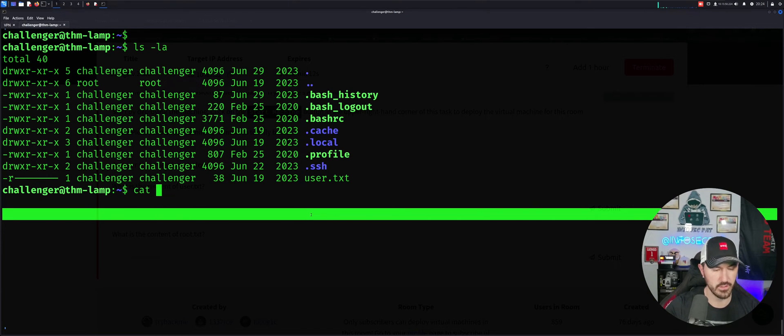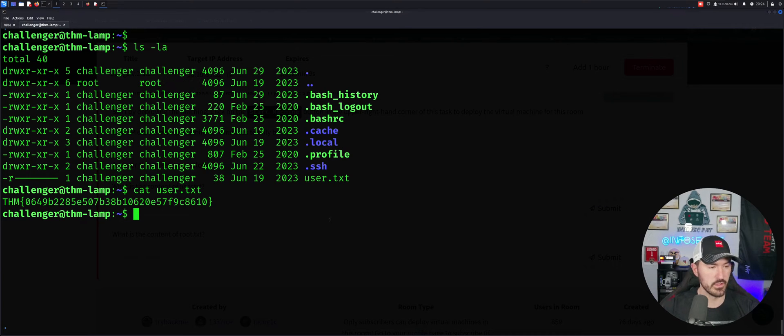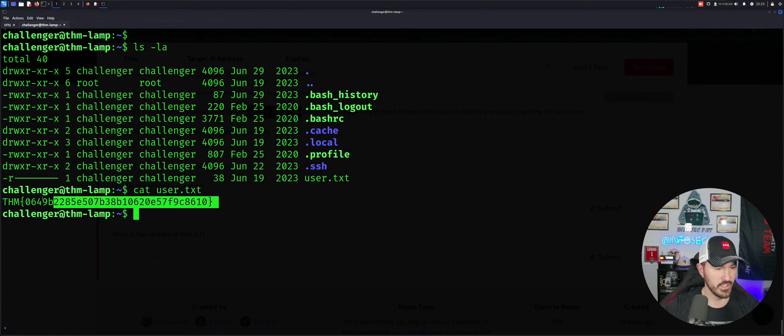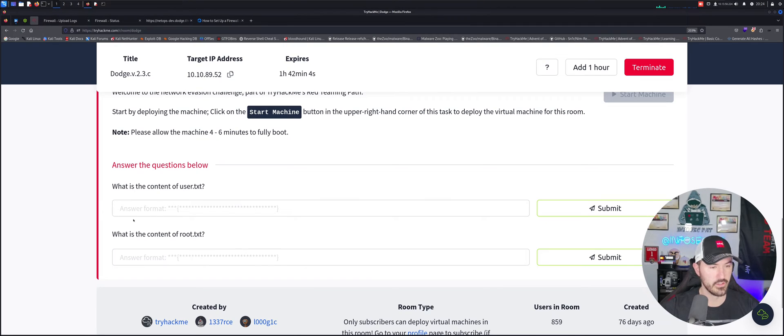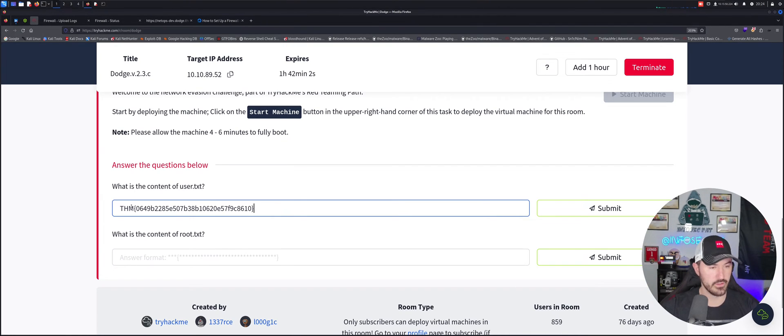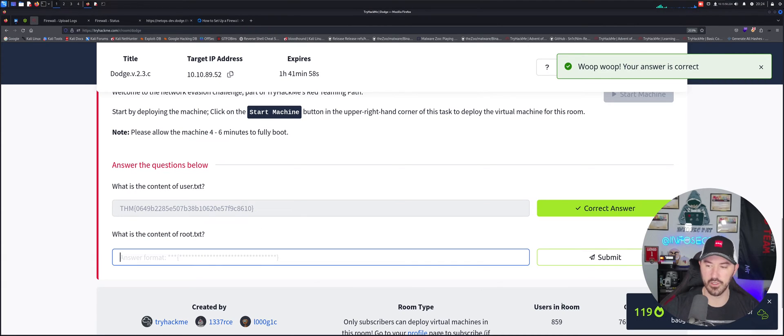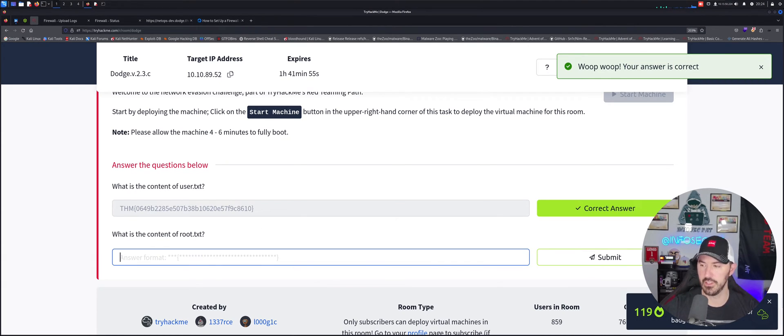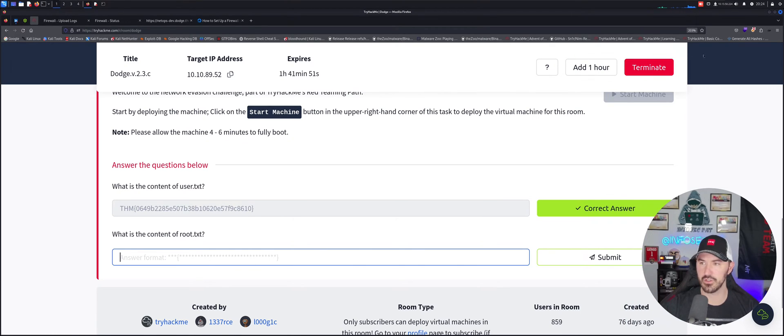So let's go ahead and cat user.txt. So this is the first flag now. So let's go ahead and copy this flag and paste that here. Submit. Perfect. Look at that. 119 days. Bing bong. That's the first flag right here, right? So let's go ahead and minimize this now.